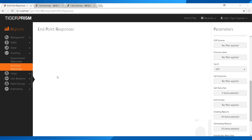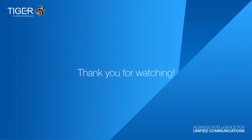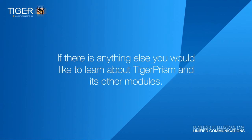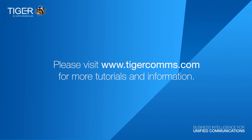Thank you for watching. We hope you enjoyed this tutorial. If there's anything else you'd like to learn about Tiger Prism and its other modules, please visit www.tigercomms.com for more tutorials and information.